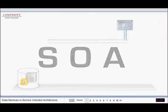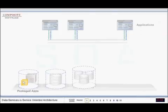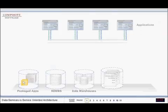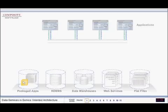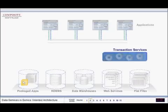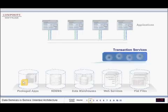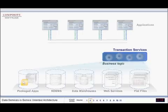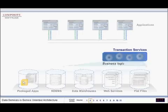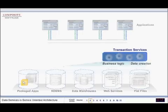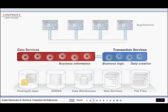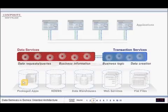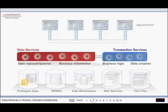Successful SOA implementations recognize two distinct types of services: transaction services that execute business logic, often creating new data in the process, and data services that execute requests for data or run queries on data.